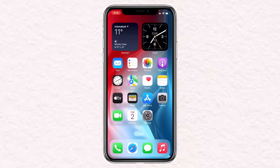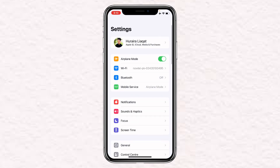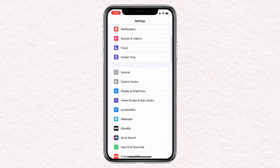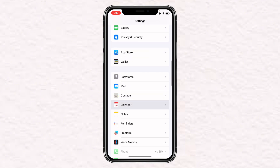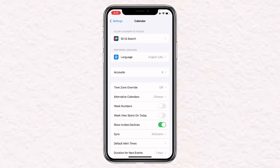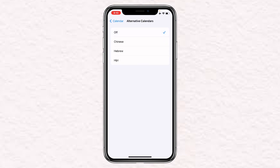First of all, you will have to open Settings on your iPhone, then scroll down until you find Calendar and click on it. Just under Time Zone Override, you'll find an option for Alternative Calendars, and by default it will be turned off.